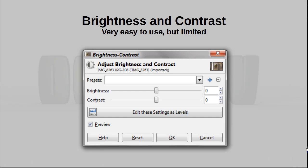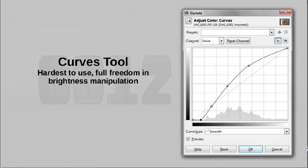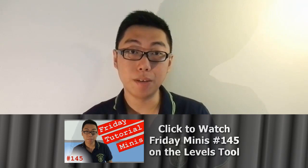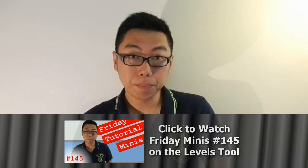Brightness and contrast is the simplest though it gives you very little control. Levels is slightly more complex and is the tool I would recommend you use, and curves is significantly more complex — in fact, it is quite easy to mess up and not really know how to recover from that, which is why I don't use it very often. Since I promised this video will be simple, let's look at the brightness and contrast tool. I do recommend using the levels tool, but that would be too much to talk about in this video — we've just looked at it in a previous episode of Friday Minis, so I'll put a link on screen. Let us confine ourselves to the brightness and contrast tool.